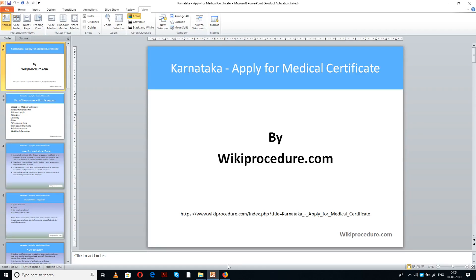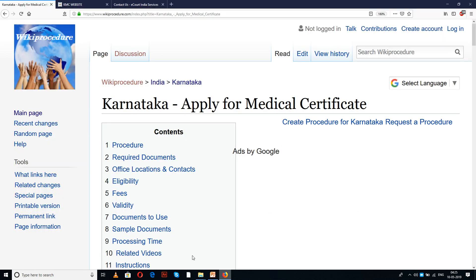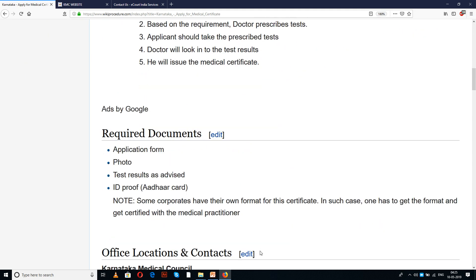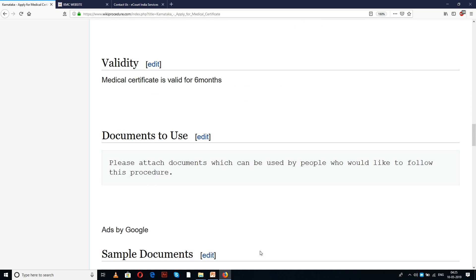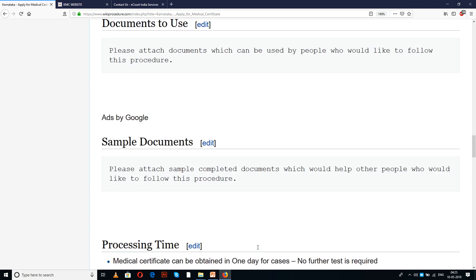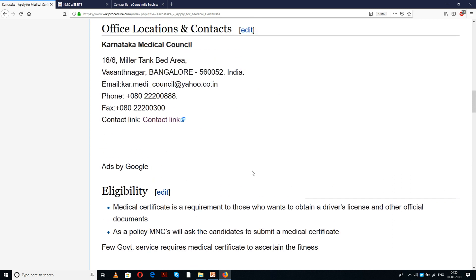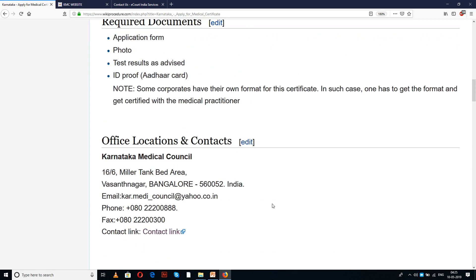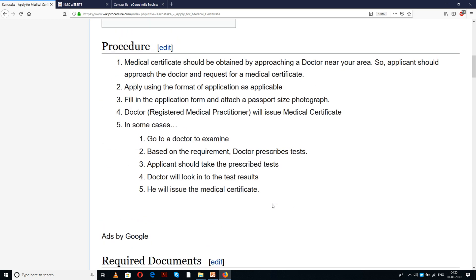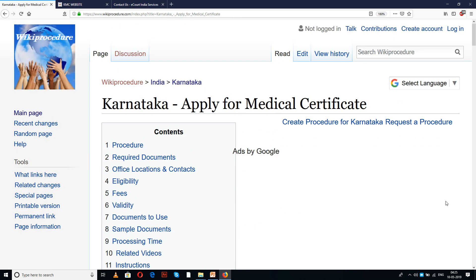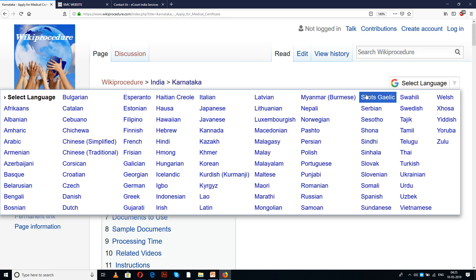Wikiprocedure.com welcomes you for another session on how to apply for a medical certificate in Karnataka. The link provided below will help you in reaching our site wikiprocedure.com as well as the page for Karnataka medical certificate. In this page we have given a detailed procedure along with information and instructions. You can also see a few links for external websites and forms useful for completing the procedure. We have also provided a select language tab on the top right corner of our page — please select the language of your choice to understand this procedure easily.